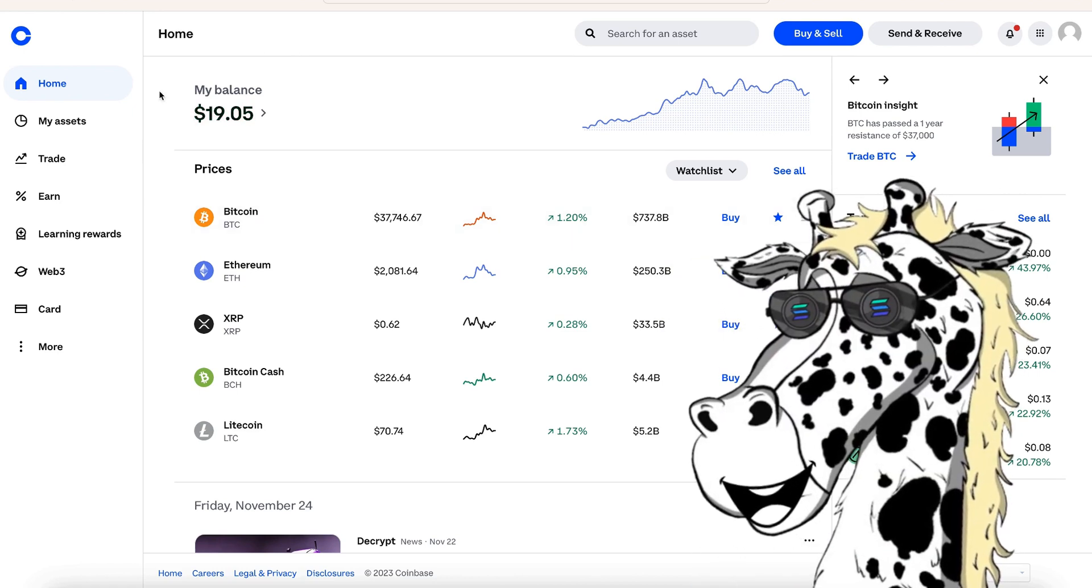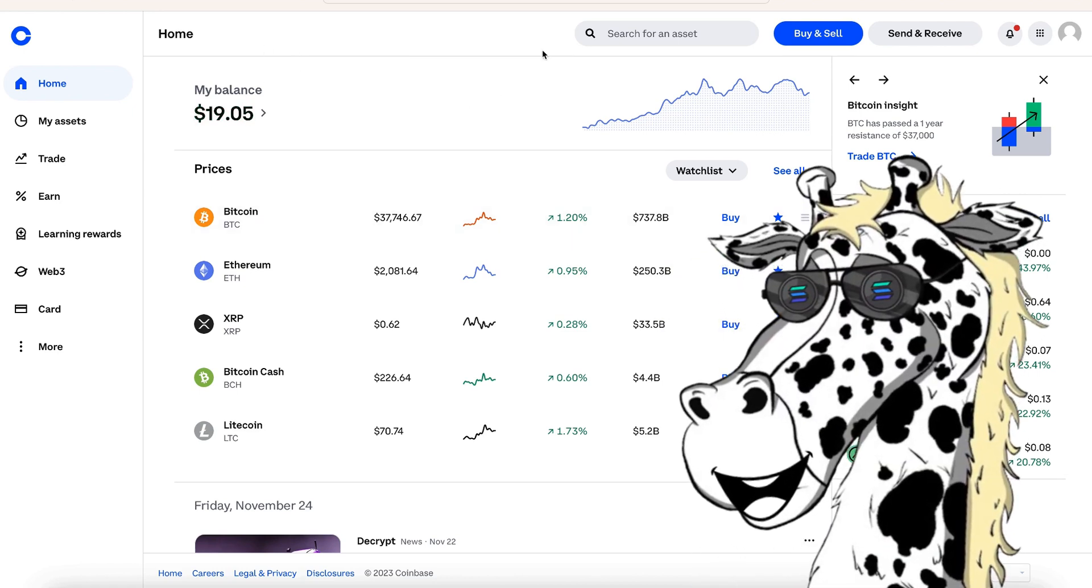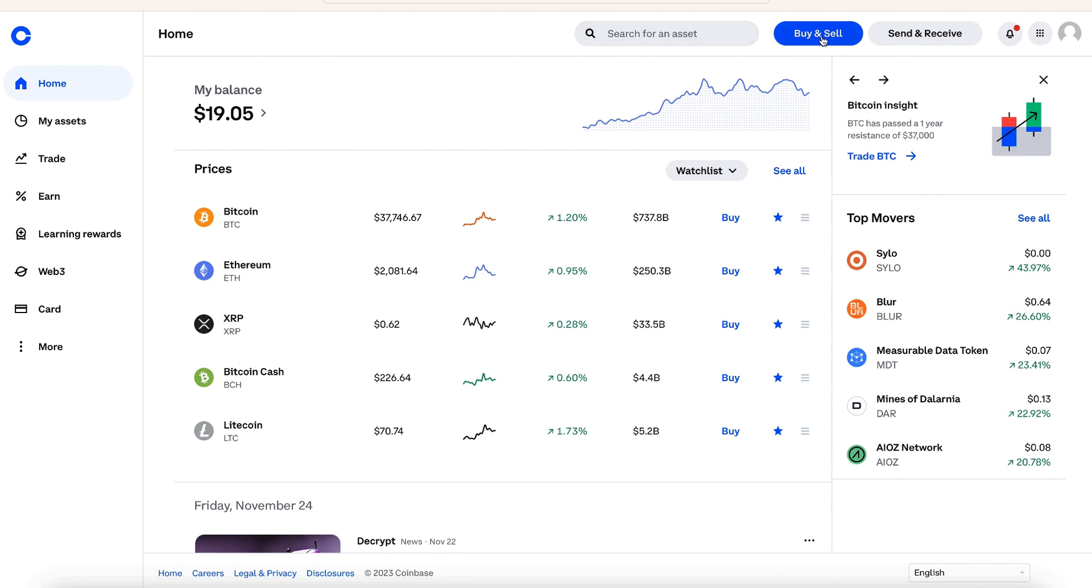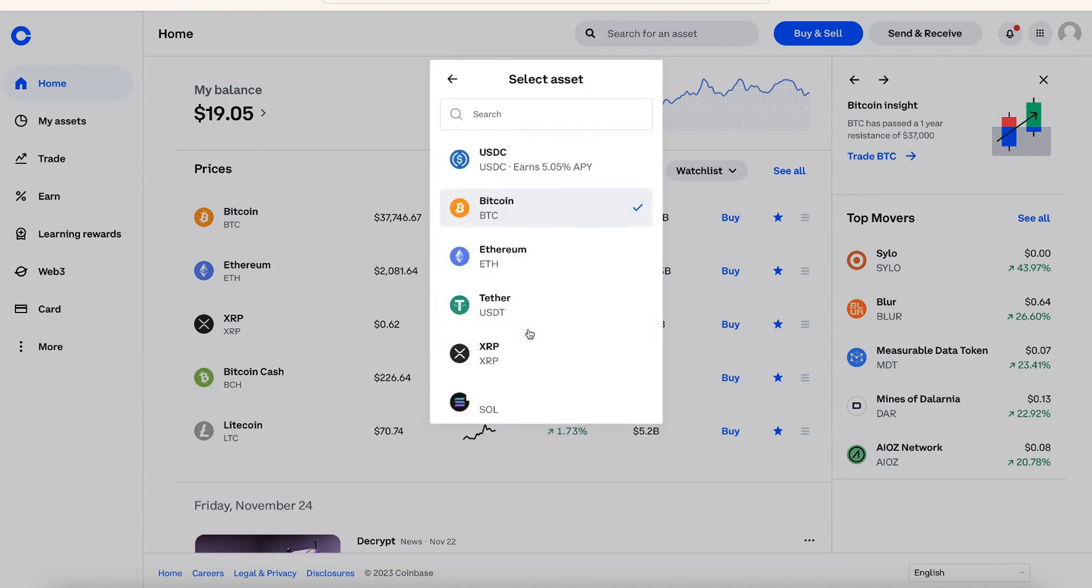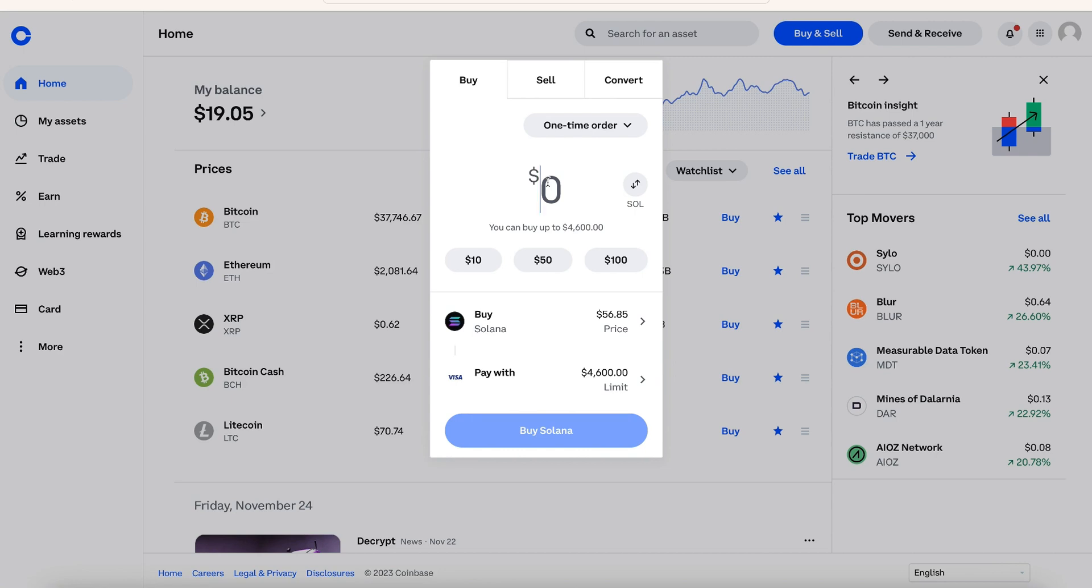I'm just going to use Coinbase. To do that, you just go up here to where it says buy and sell like that. And I'm funding from a card, you could do it from whatever you'd like. And then I'm going to switch this to Solana. Then you put in whatever amount you'd like to buy. I'm just going to do $50 in this example.